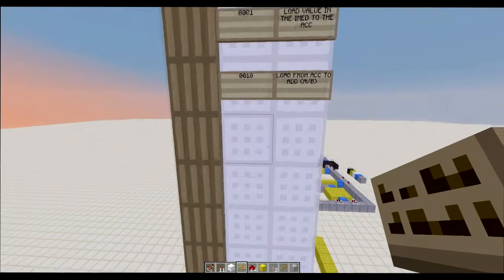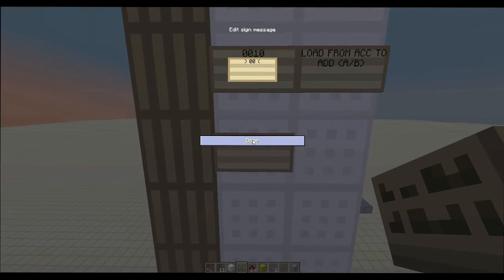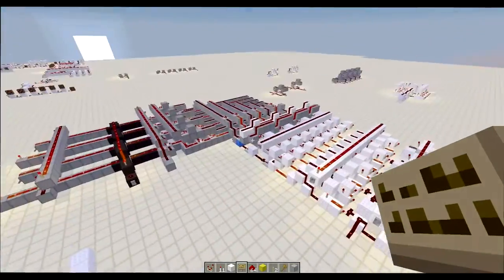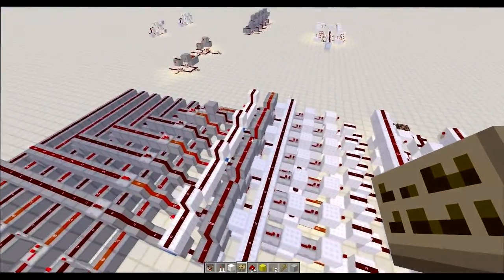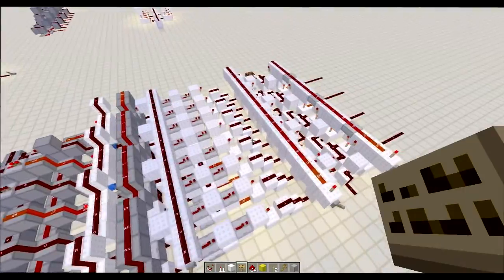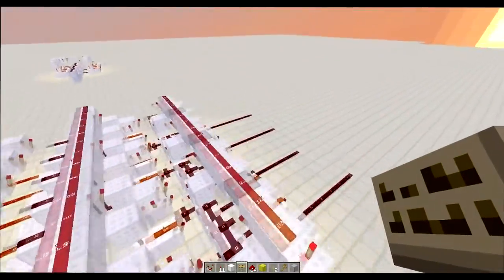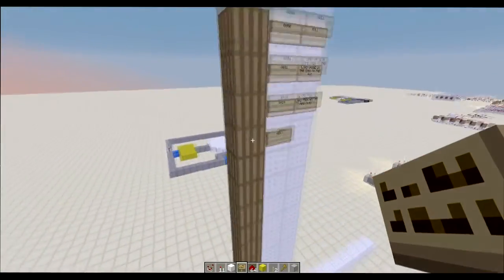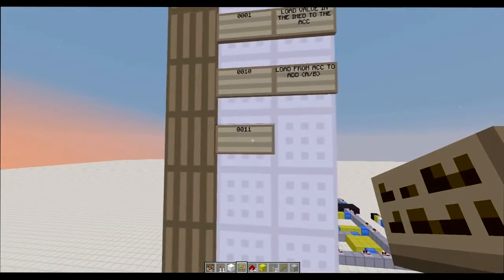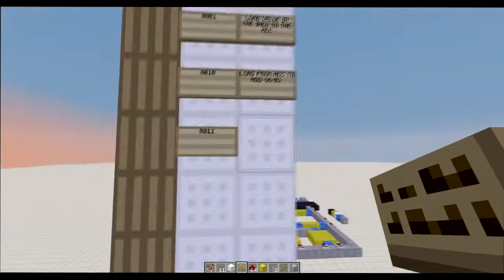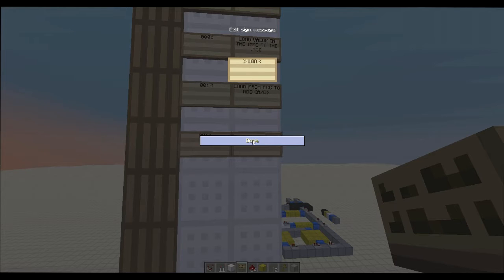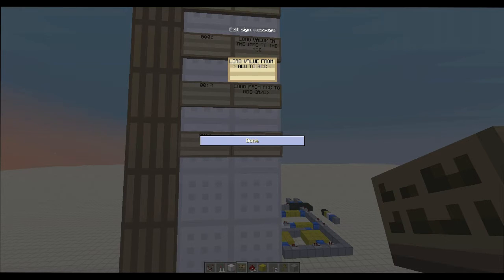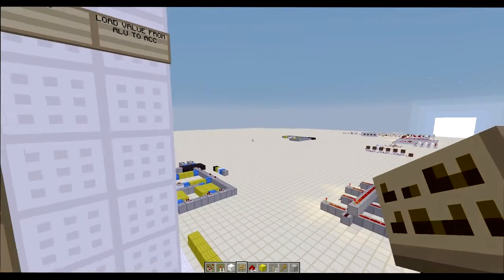There we go. Okay, so now let's do 3. Now we want to have one to load the value from the adder. So there would be a register on here into the accumulator. So we want to be able to do that. Let's do load value from ALU to accumulator. So that's how that works.